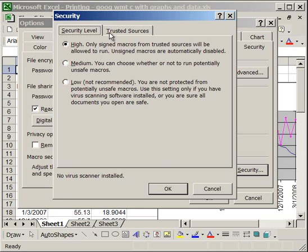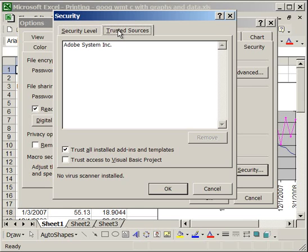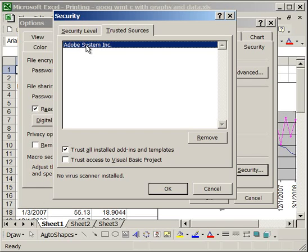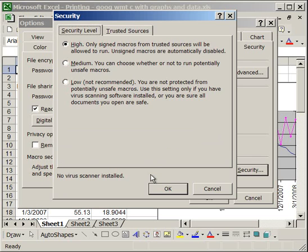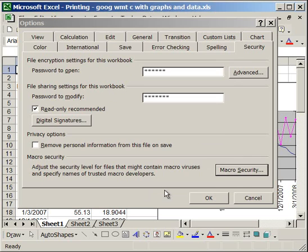The trusted sources are on this tab here, and for me I only have Adobe System Inc., but you could have either nothing here or a bunch of other software providers here. It depends on how many add-ins you have for Excel. So I'm going to click OK.